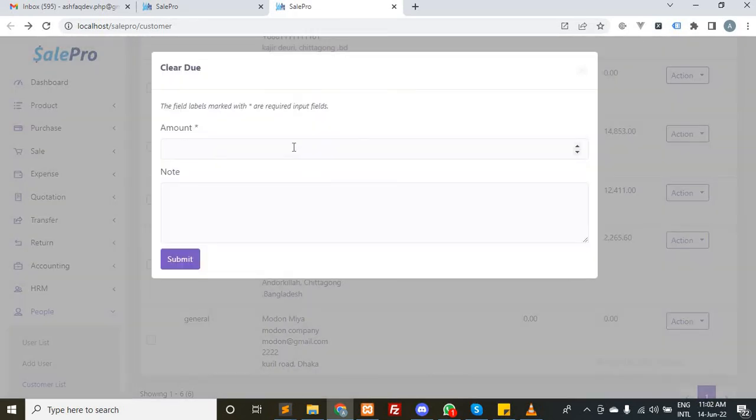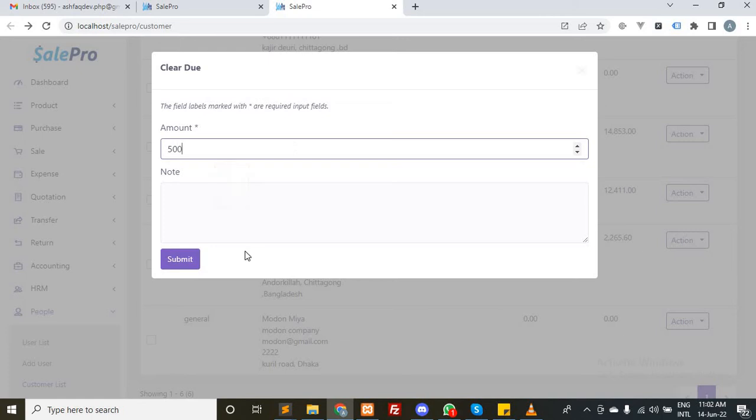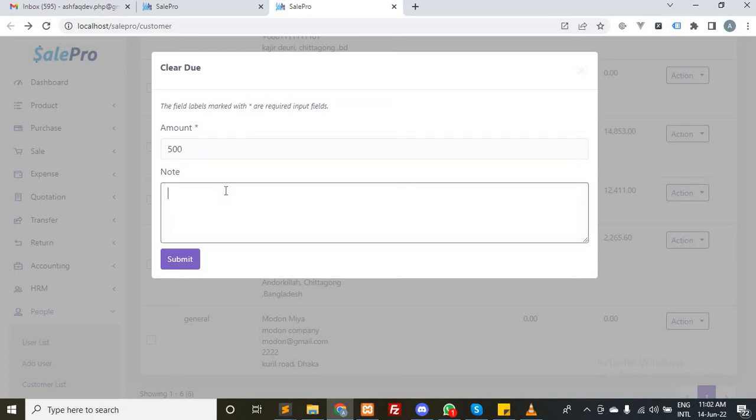If you want to make some note, you can type down here and submit the form.